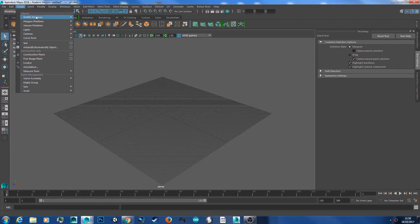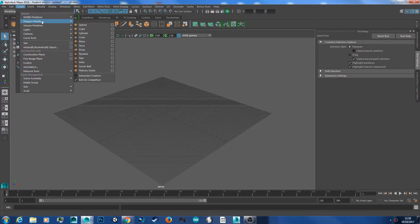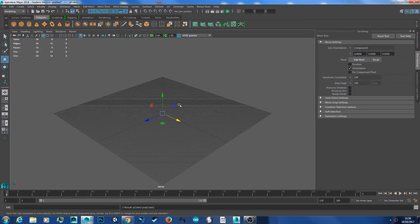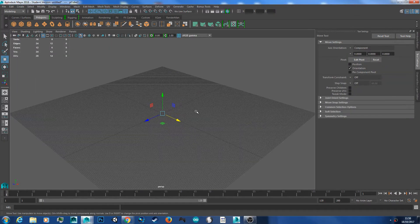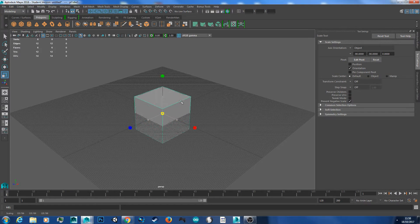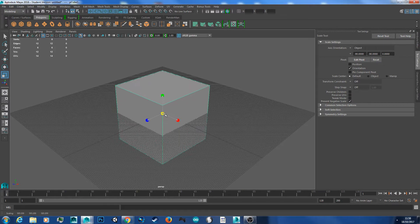If you have to draw yours out, then turn off interactive creation here, and then you should just get a cube that's created. Mine's really small because I've changed my scale parameters, so I'm just going to scale mine up — hit W, left-click, and drag from the middle box, and that'll scale it up.